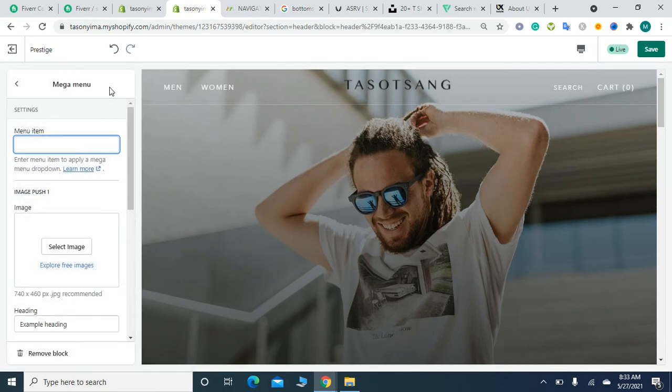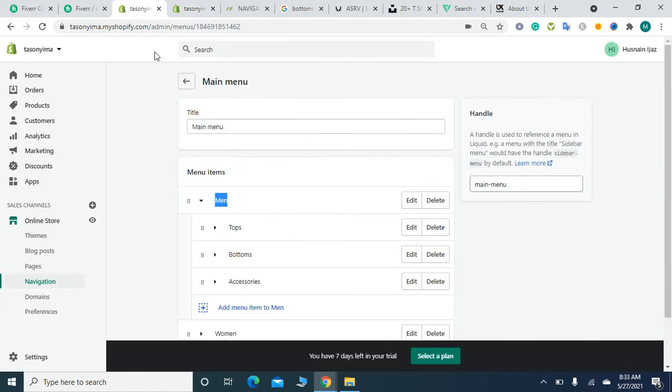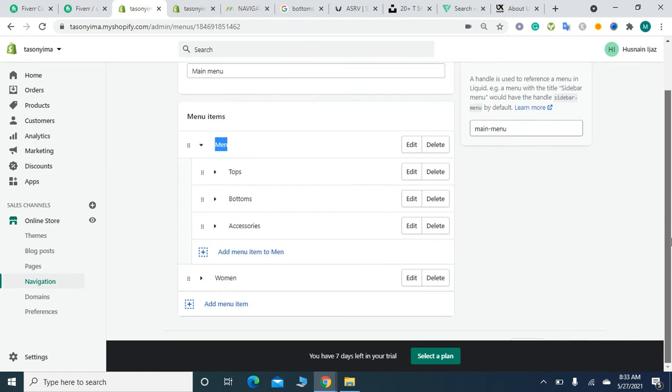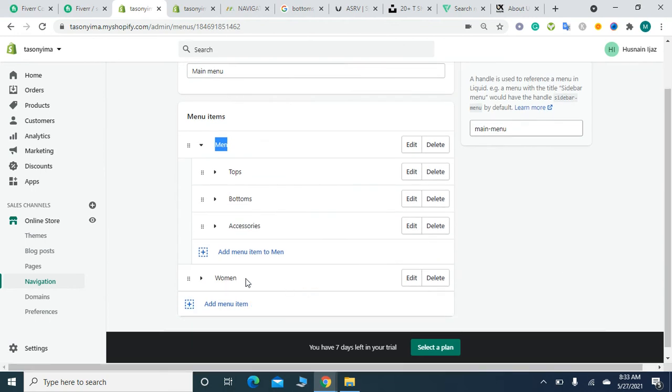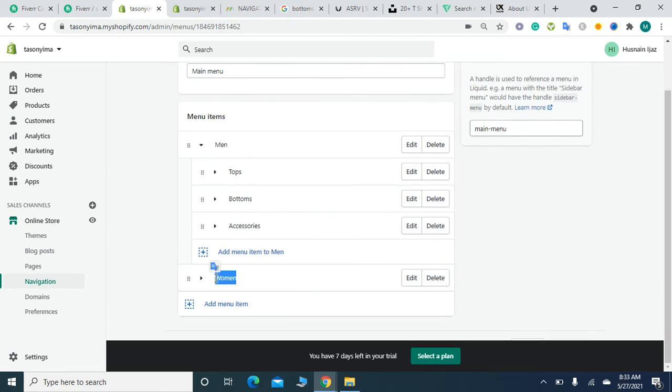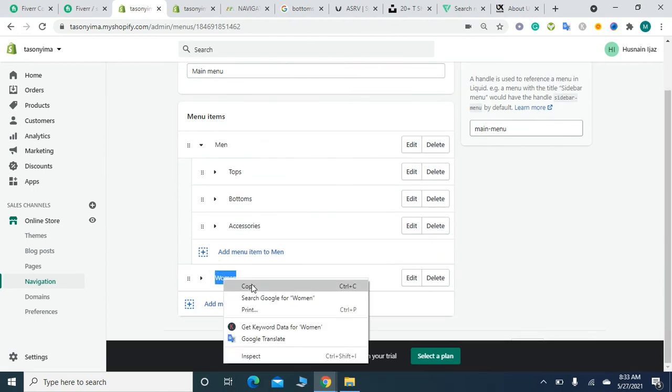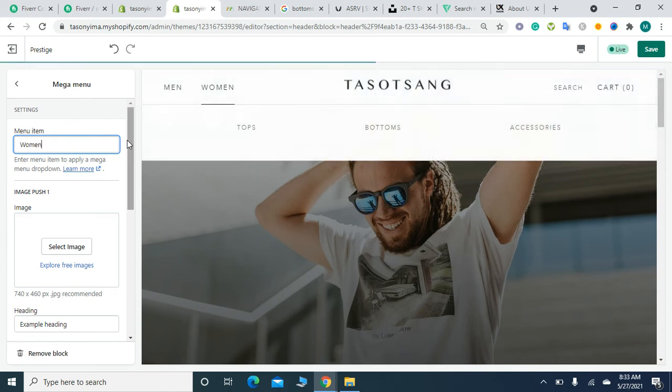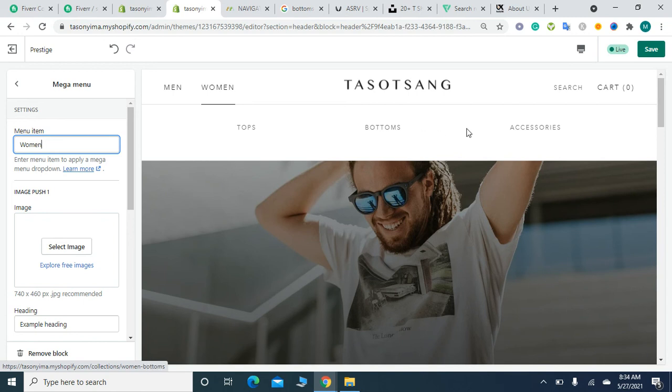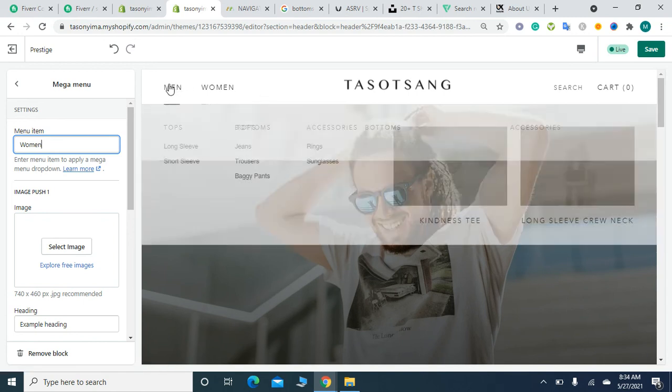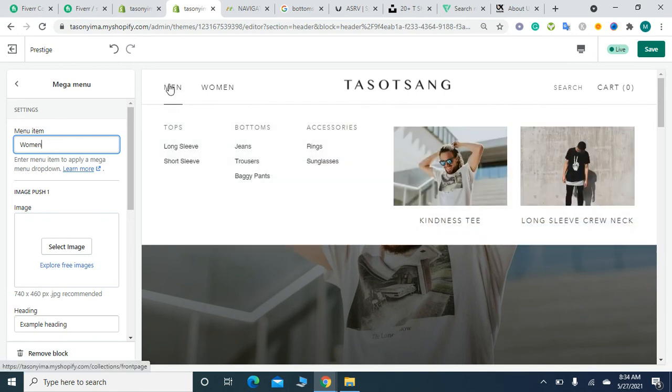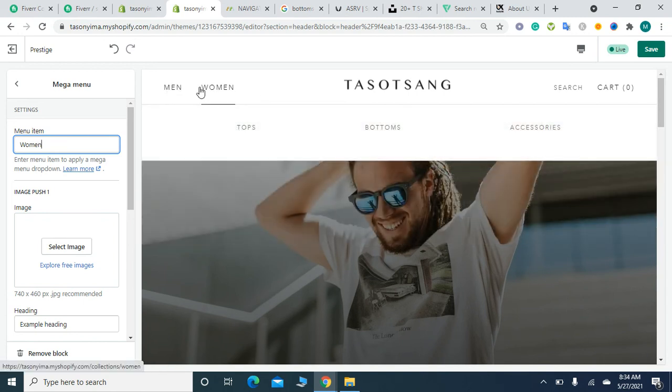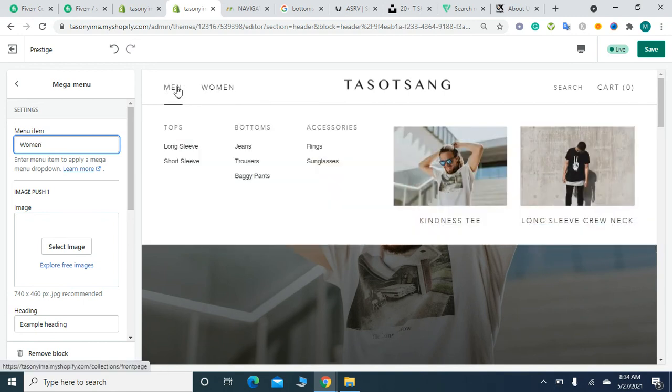After clicking on it, copy this Women menu item and paste it here. Now it's appearing the same way.